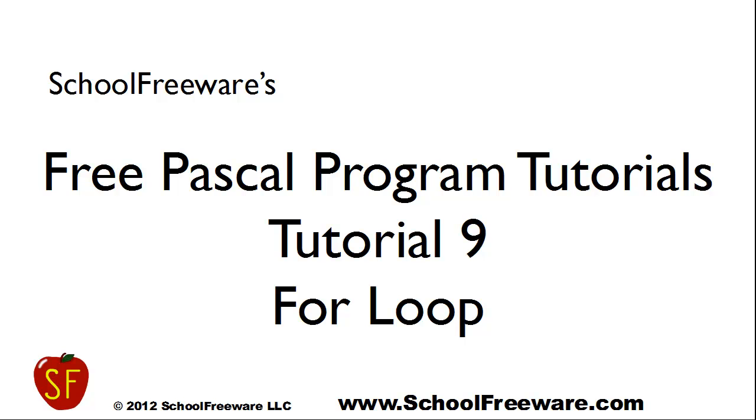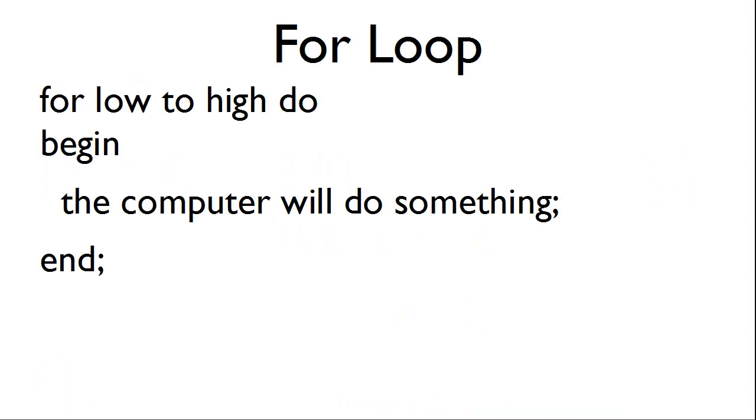SchoolFreeWare's Free Pascal Program Tutorials Tutorial 9: The FOR loop. The syntax for the FOR loop is as follows: FOR followed by the low point which we start at, TO the high point which we end at, DO BEGIN, have the computer do something, END the FOR loop.